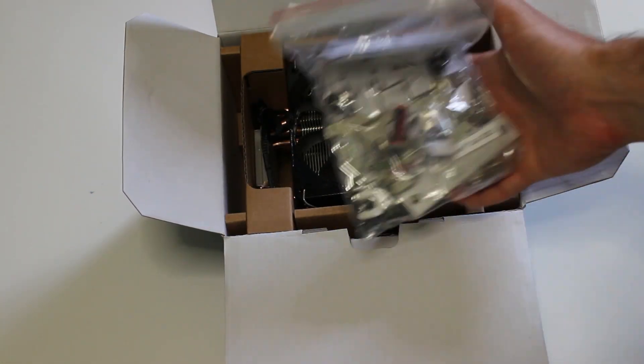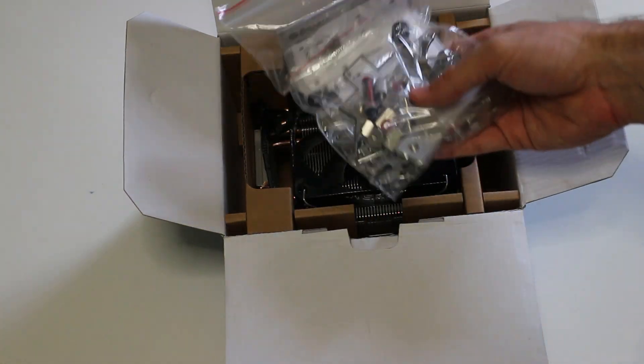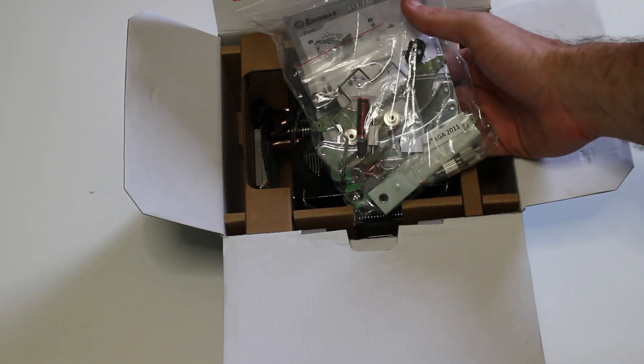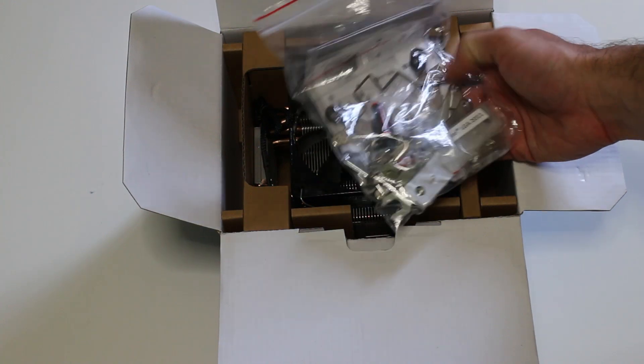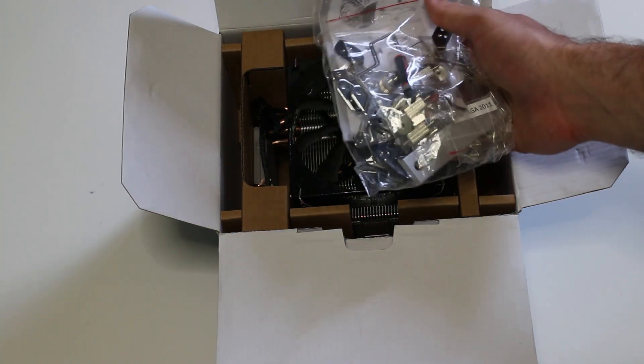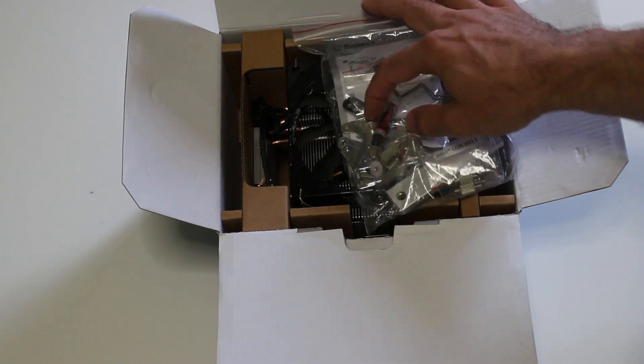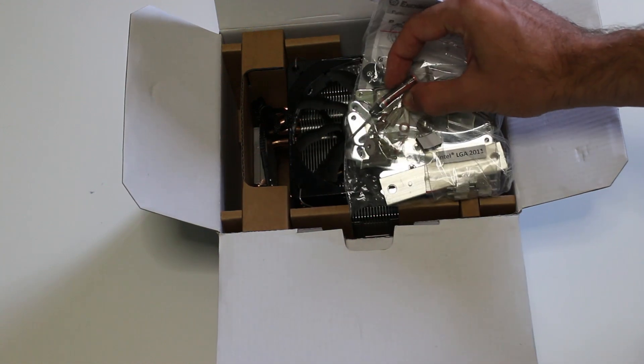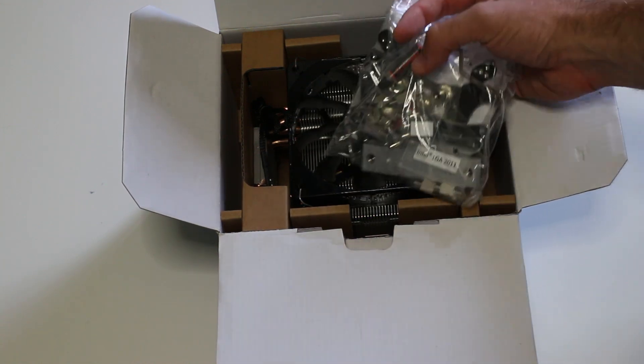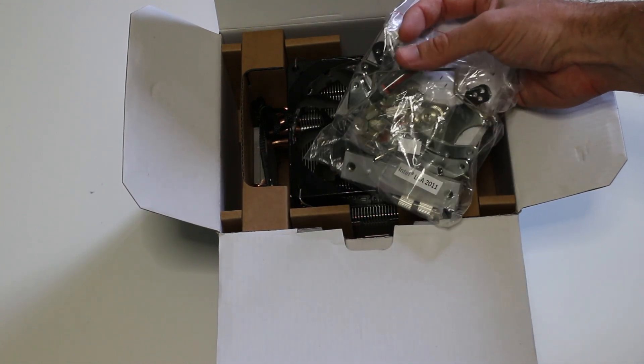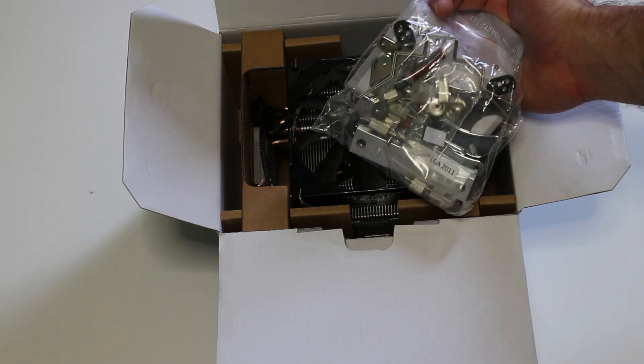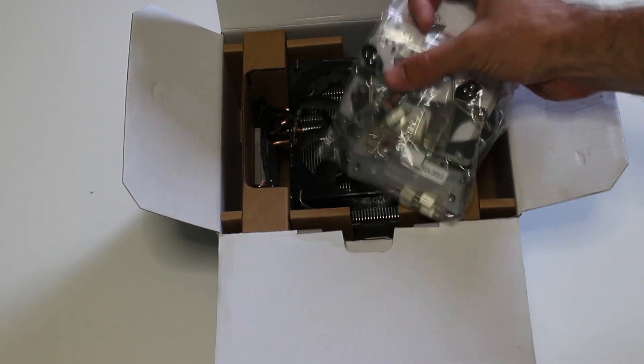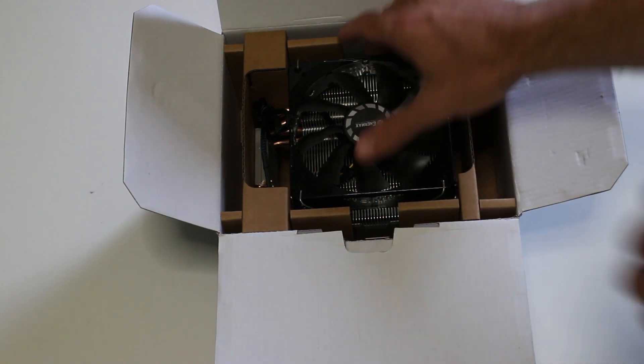We can see that straight away we get the mounting brackets for both AMD and Intel. You also get the LGA 2011 bracket as well, so it comes loaded with brackets. You also get thermal paste from Enermax as well, so I really like that, how they're letting the user apply the thermal paste themselves, which I like better than these pre-applied thermal pads nowadays. I really like that from Enermax, attention to detail.